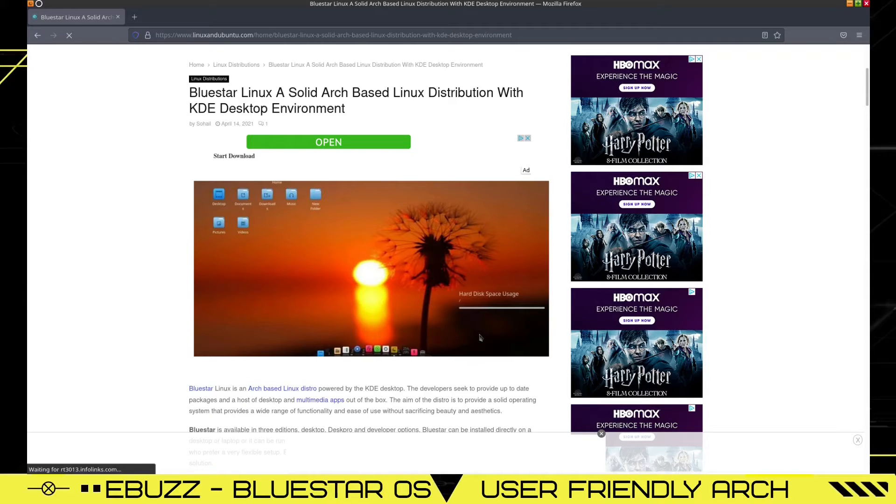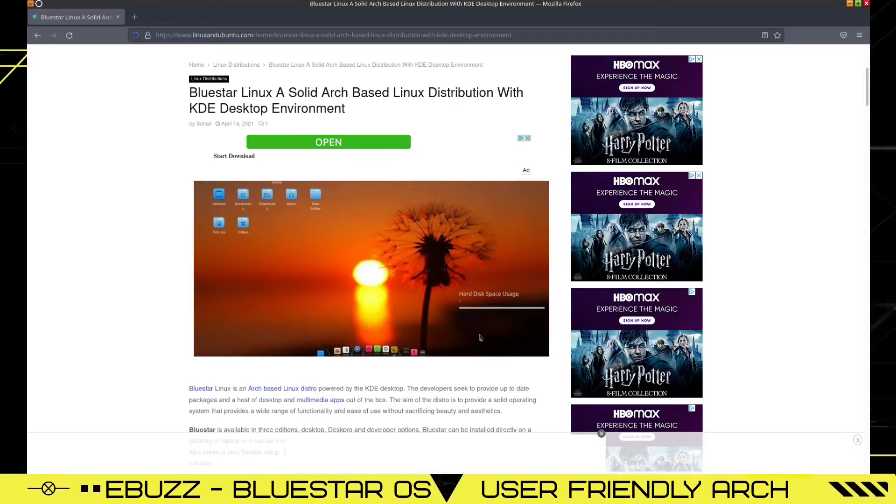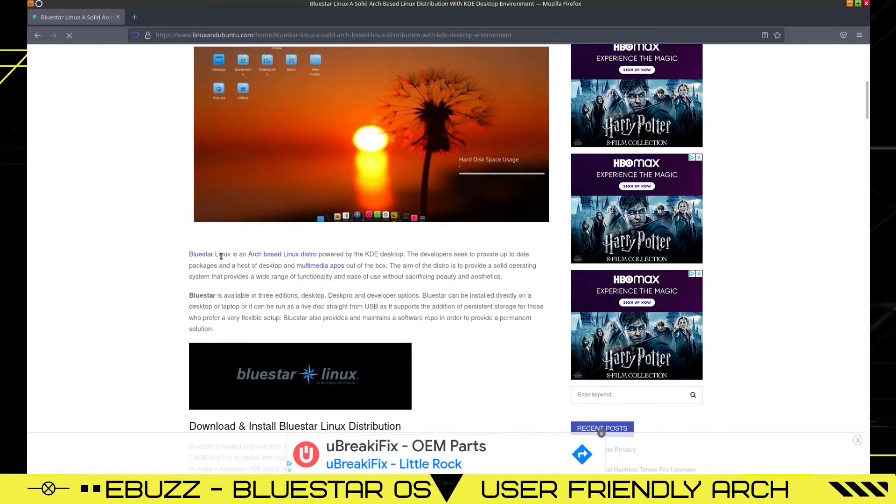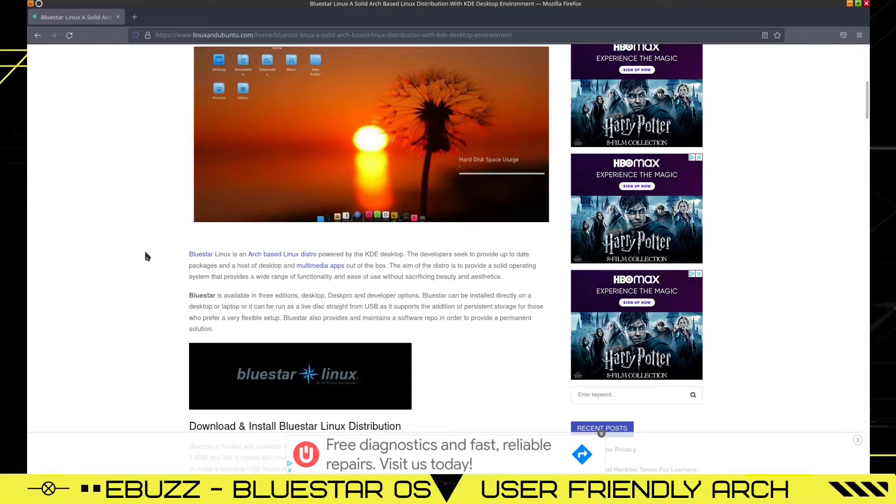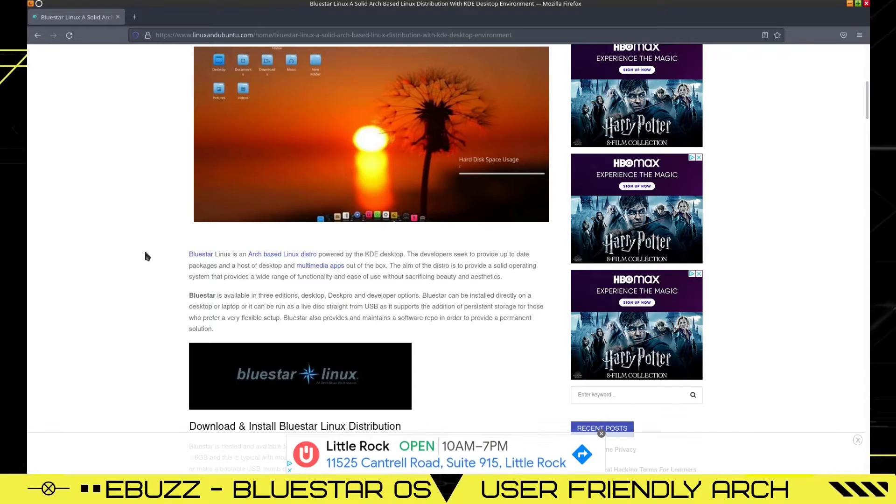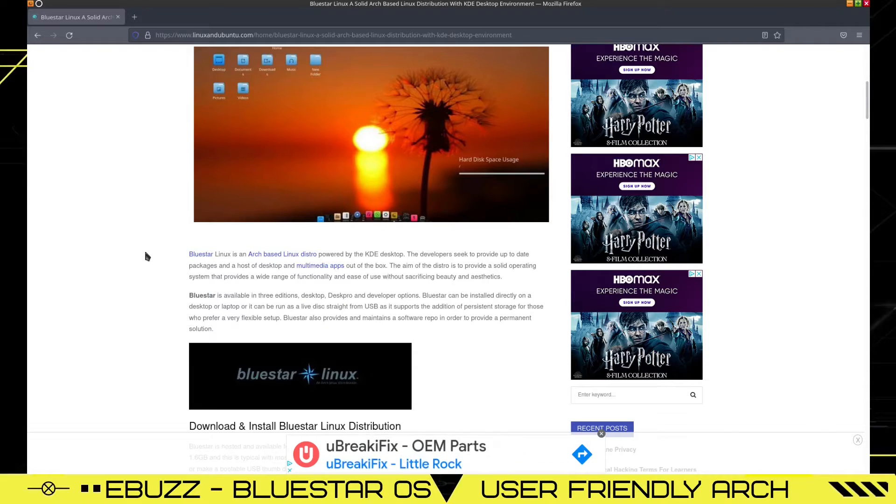Bluestar Linux, a solid Arch-based Linux distribution with KDE desktop environment. The developers seek to provide up-to-date packages and a host of desktop and multimedia apps out of the box.